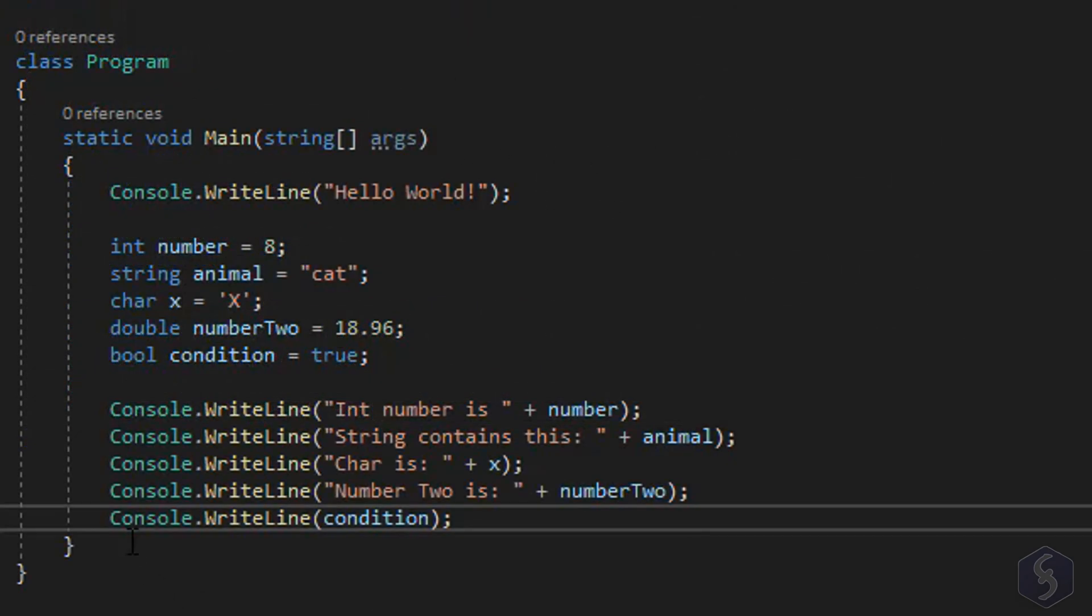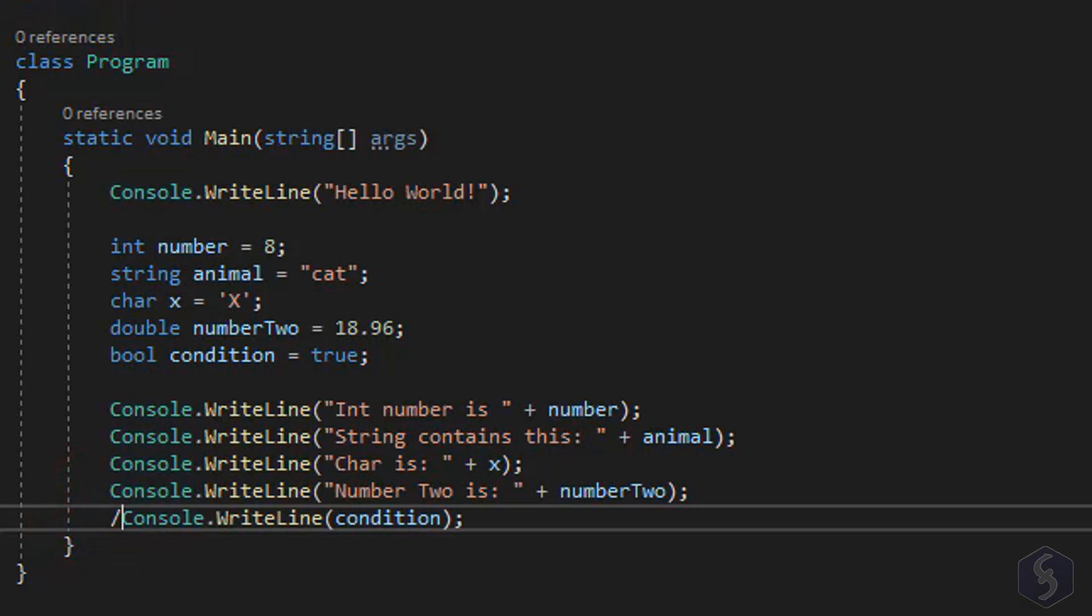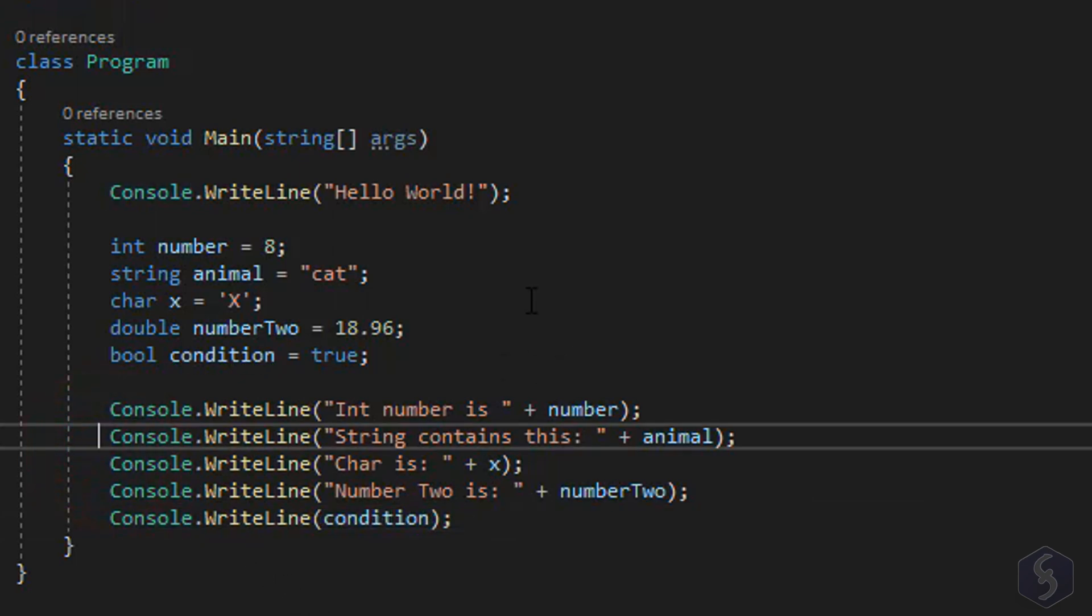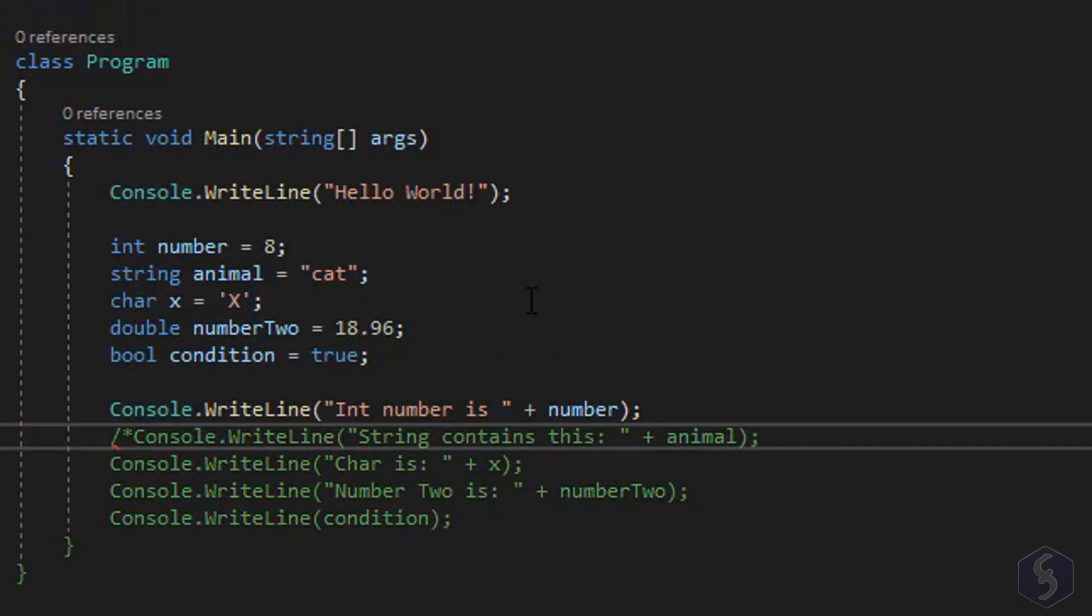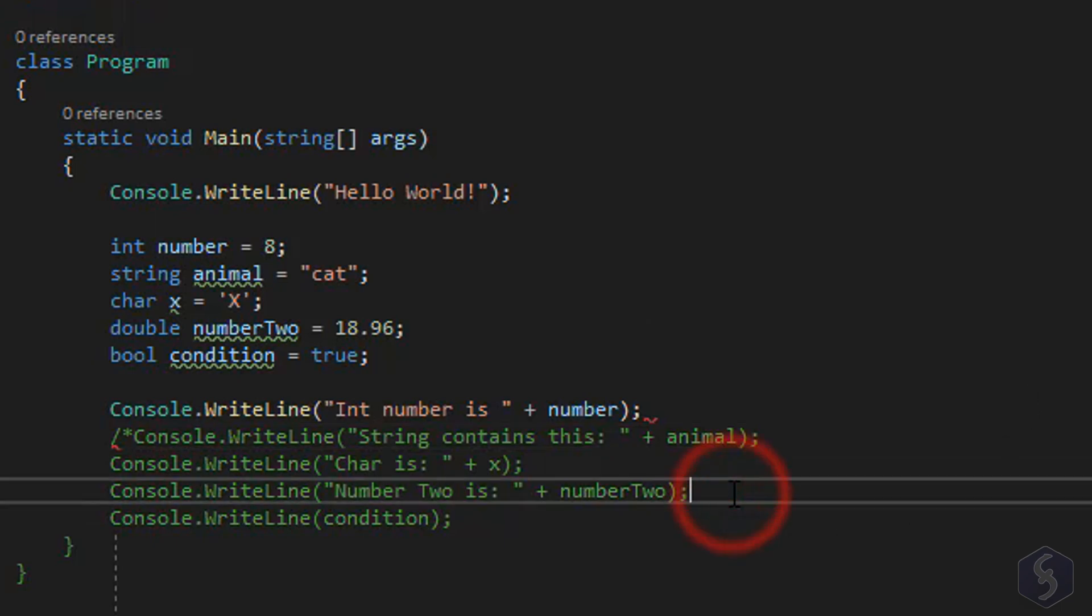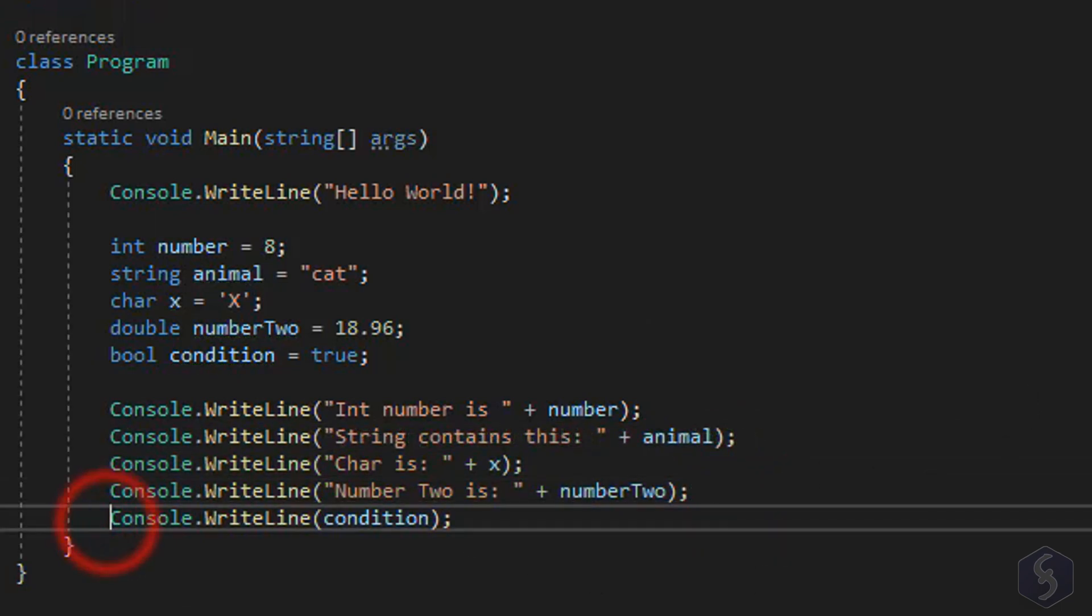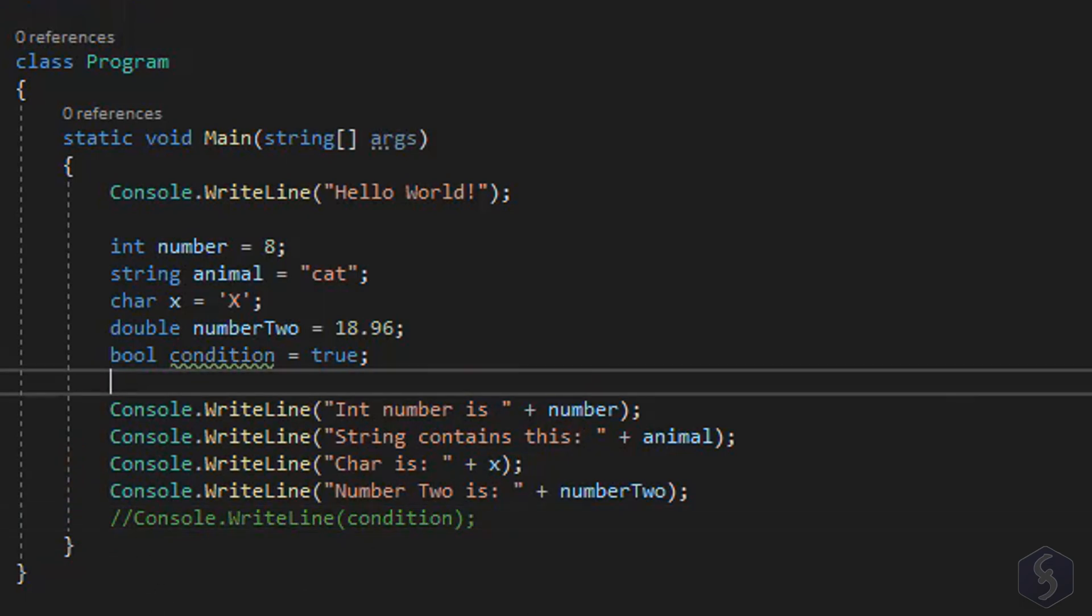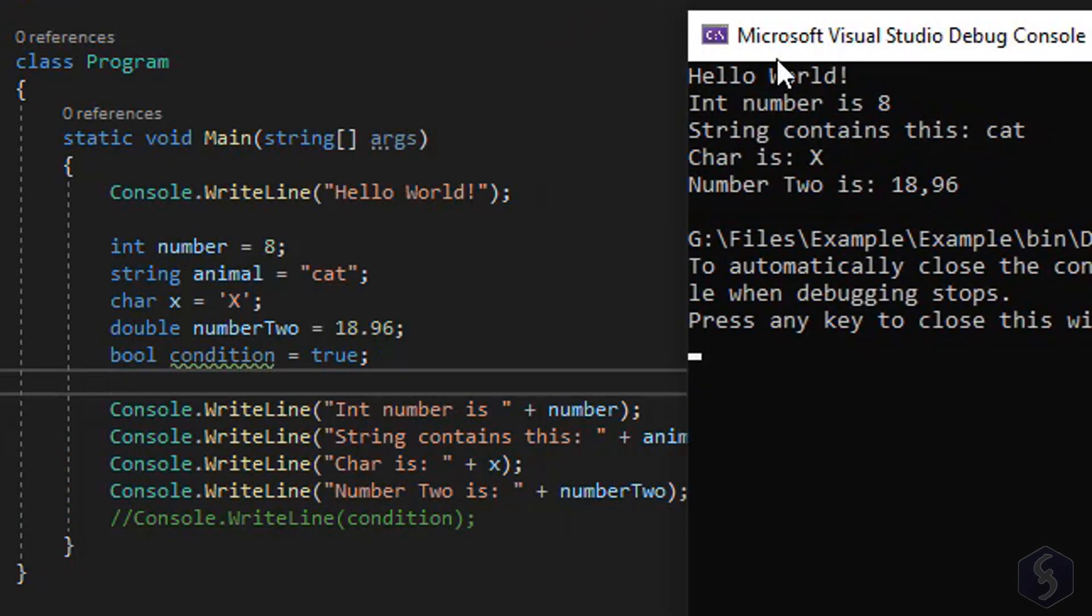To transform lines into comments either use forward slash to comment a single line or forward slash asterisk and asterisk forward slash to comment entire blocks. All commented lines will turn in green color and get completely ignored by the compiler, very useful to make tests without deleting and losing any statement.